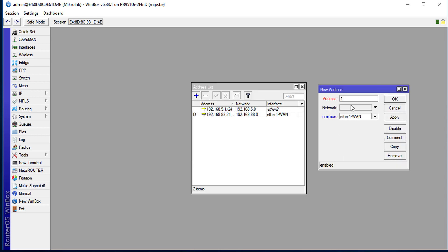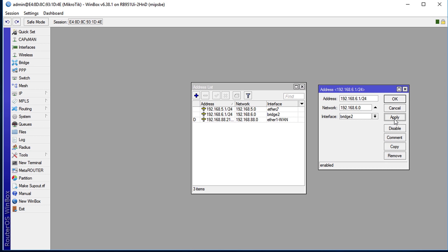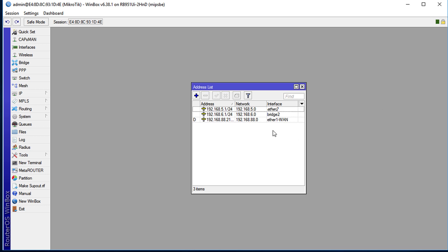I'm going to use 192.168.6.1 for the subnet mask of 24, and we are going to assign that to bridge 2. Apply, okay.